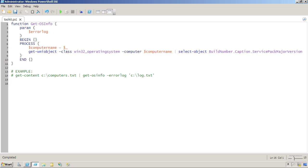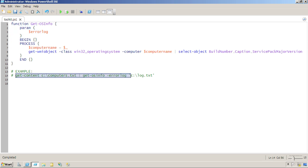For example, this function is designed to accept computer names from the pipeline. Here's an example of how to use it.